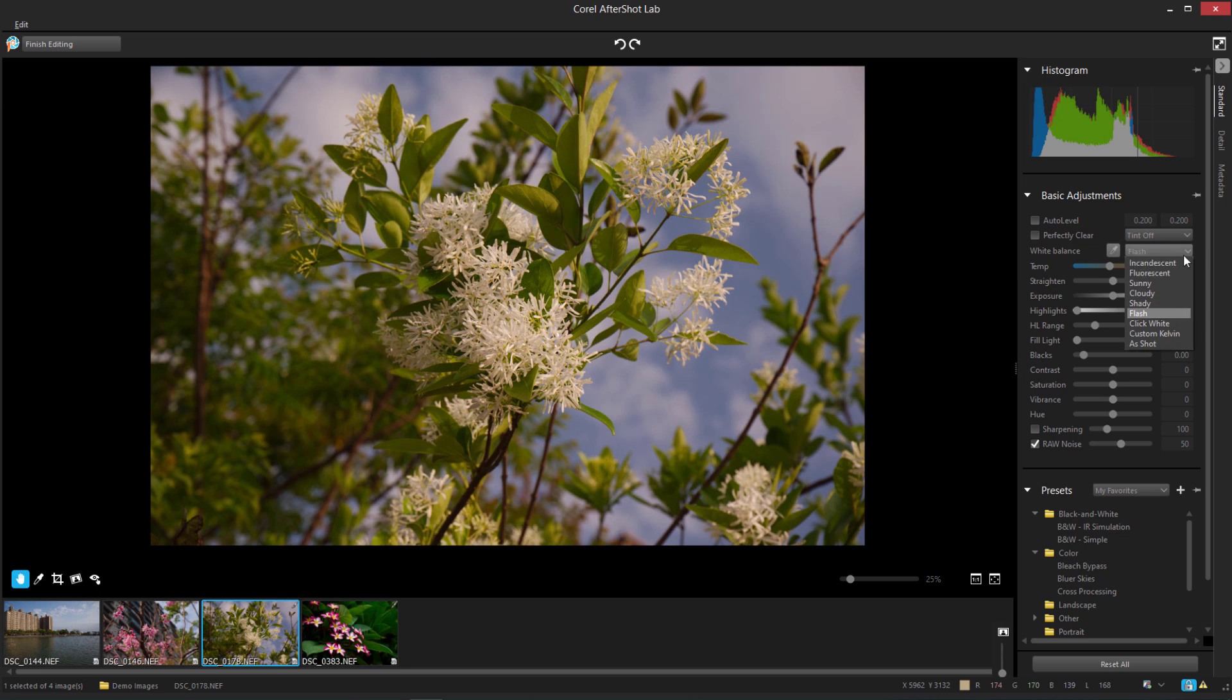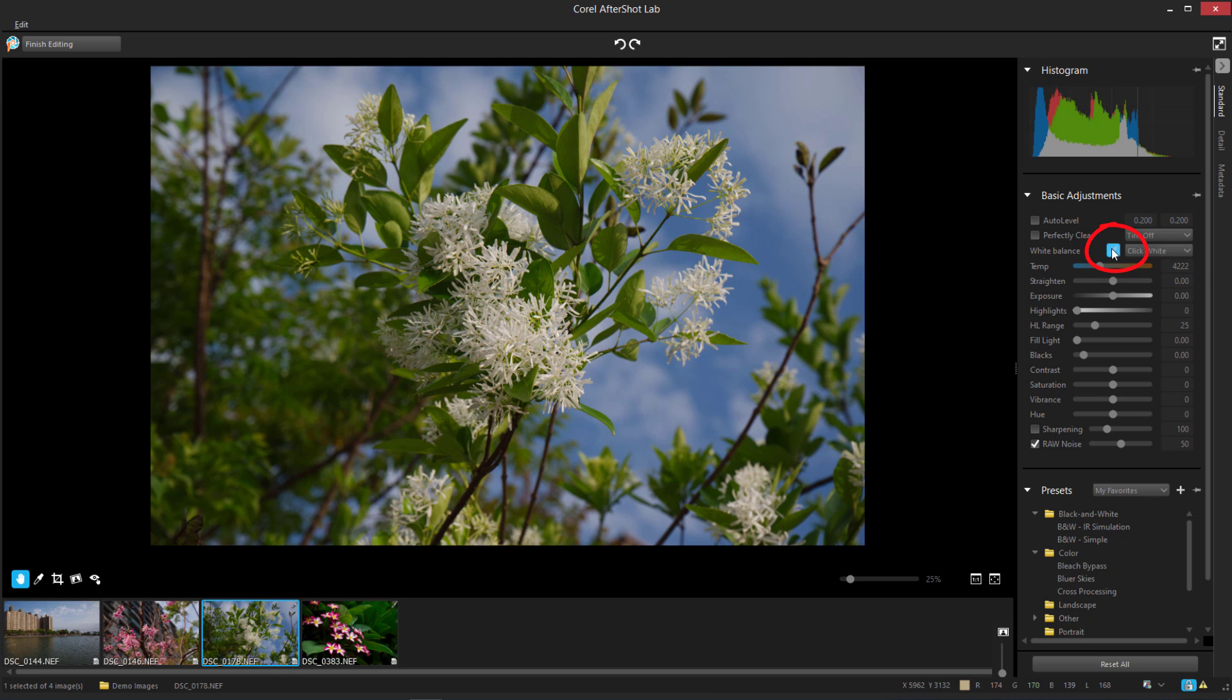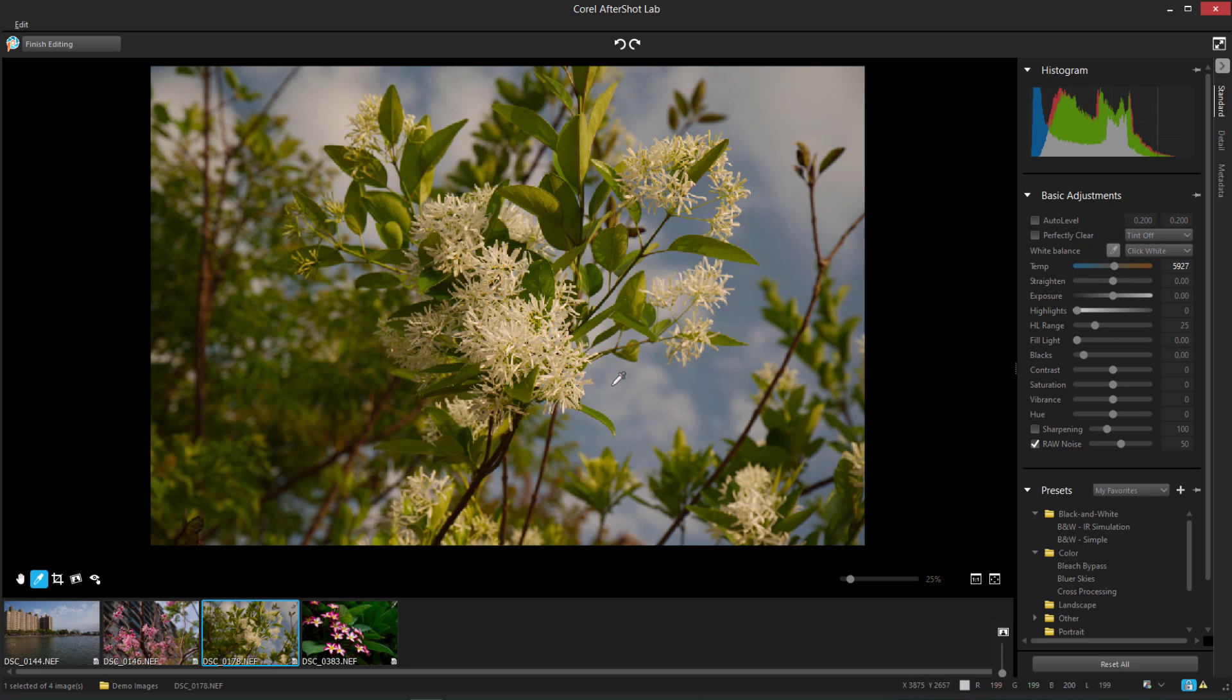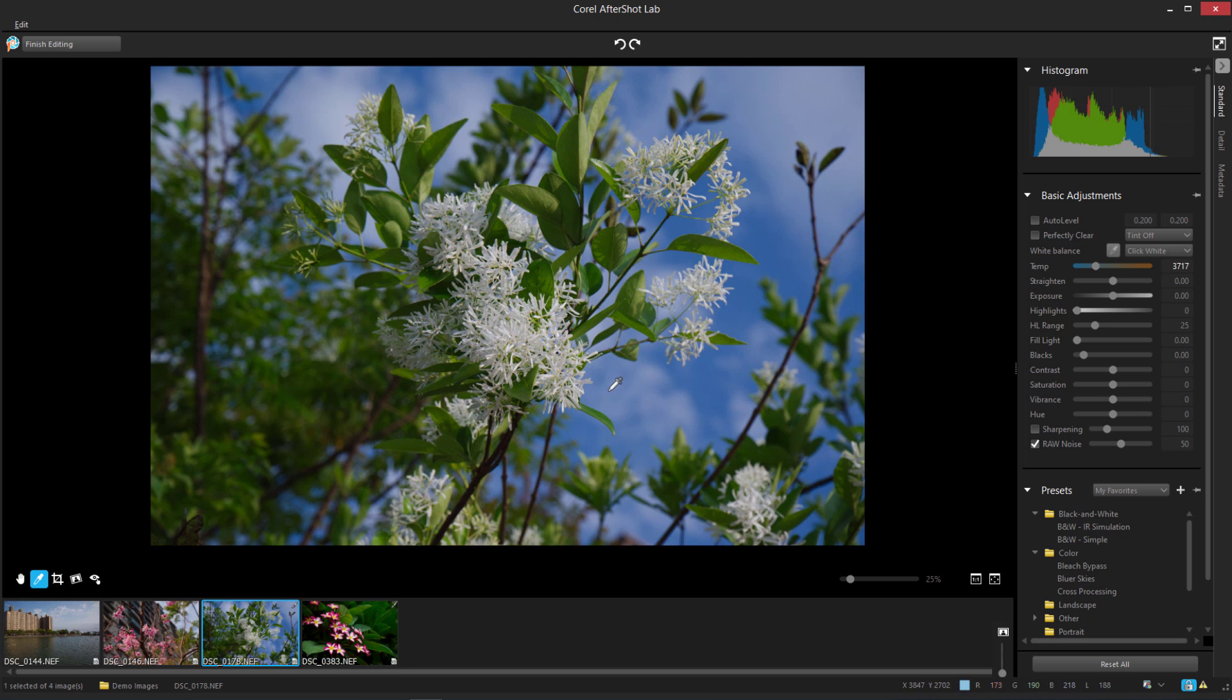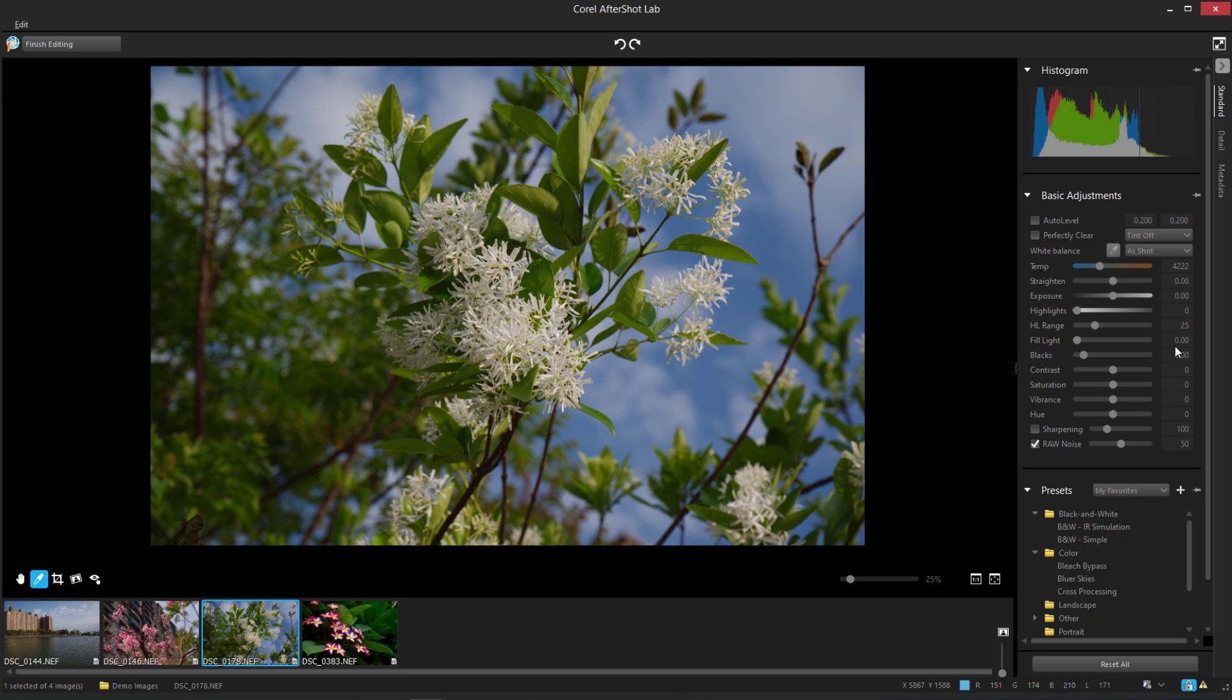With Click White, I can use the eyedropper to select a pixel from an area I want to be neutral, which will adjust the rest of the pixels accordingly. I'll go back to As Shot.